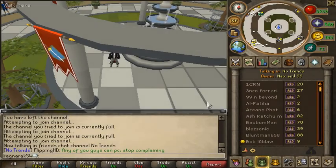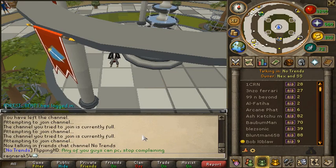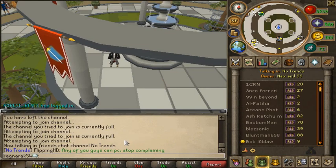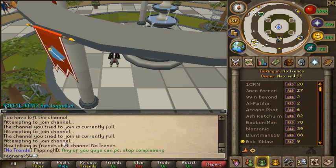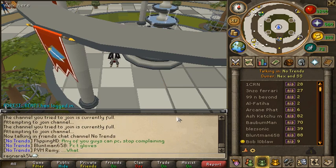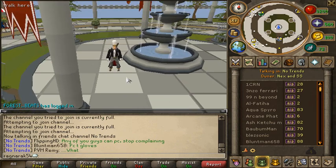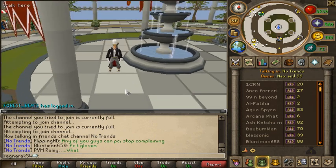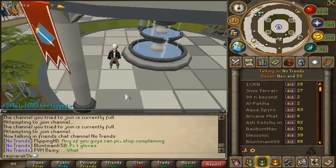The next Friend Chat is called Nex and SS. As you can see here, it's a little bit more busy than PC101, and I had to try a couple of times before getting in. Don't worry — just keep going. Sometimes if it's really full, you'll get a message that says you have been temporarily banned from joining Friend Chats; just do what it says and try again in like 5 minutes.